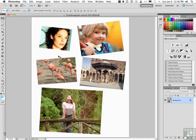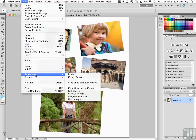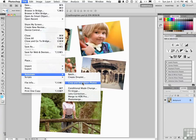Open that image in Photoshop. It's just a background. One layer. Go to the word File. Go down to the word Automate. And scroll over and down to the amazing Crop and Straighten Photos. Get yourself a cup of coffee because your work is done.